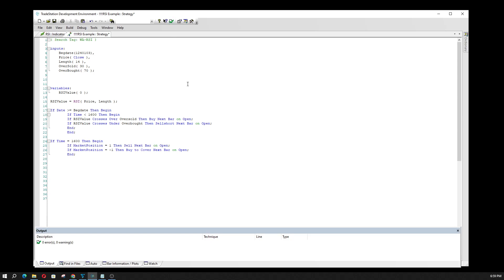So if everything is correct — I've got all my commas and semicolons, because missing one will always give you an error — and my trading logic seems correct: if the RSI crosses over the oversold, buy the next bar at the open; if the RSI crosses under the overbought, sell short the next bar on open. Pretty standard, pretty simple. And if it's all correct — boom, it verified. Let's go ahead and apply this onto a chart.